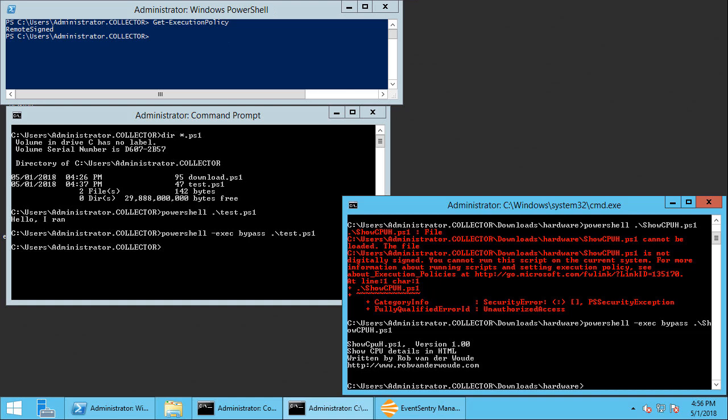So what do those rules look like? So let's take a look and of course thank you to Rob van der Woude who makes a lot of useful PowerShell, Perl, Kicks and so forth scripts available on his website.